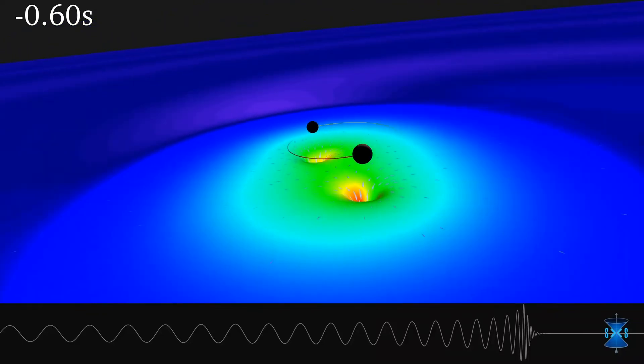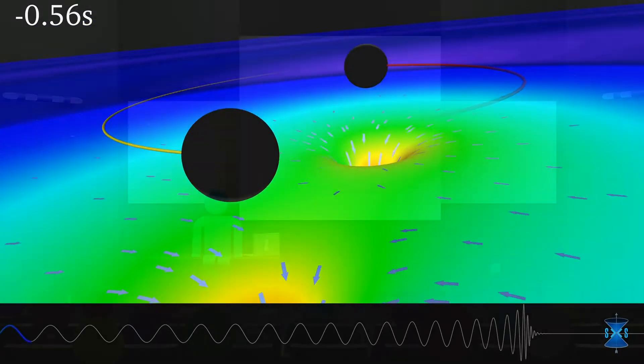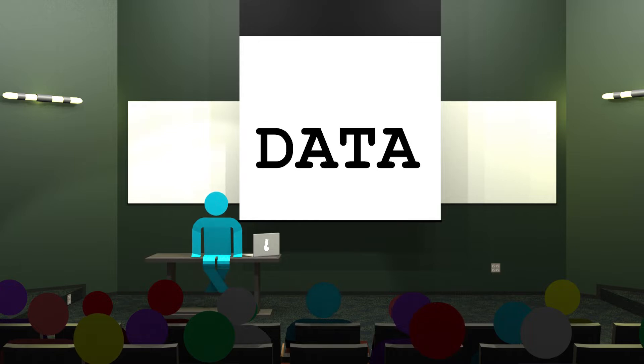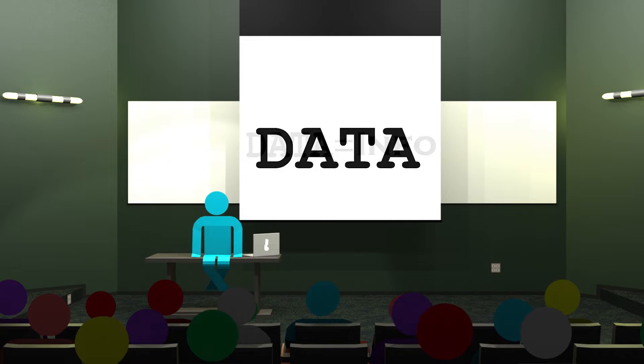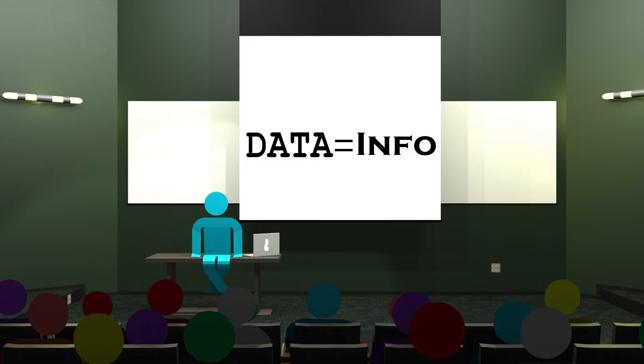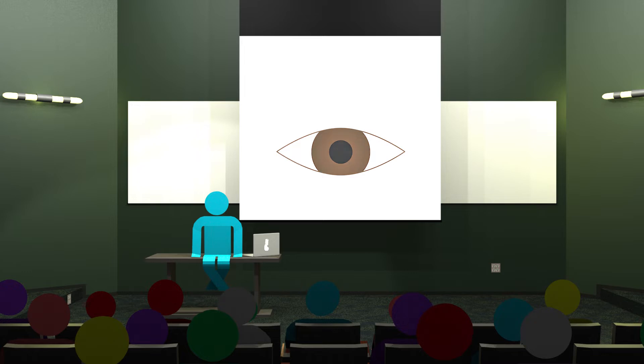Now we hear the word data a lot nowadays. Mobile data, data privacy. This compelling research was based on new data. With so much technical jargon associated with data, it would be reasonable to expect that the word data would have a very specific definition. But it really doesn't. Data is simply information. You might need to tell a computer that your eyes are brown, or the airspeed velocity of an unladen swallow, or whether that swallow is African or European. That's also data.